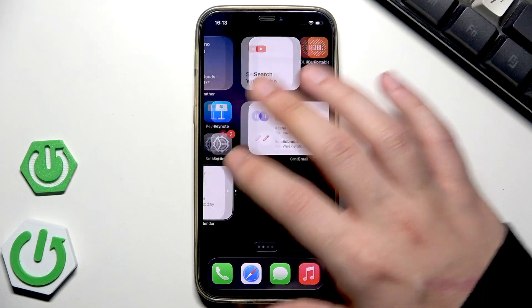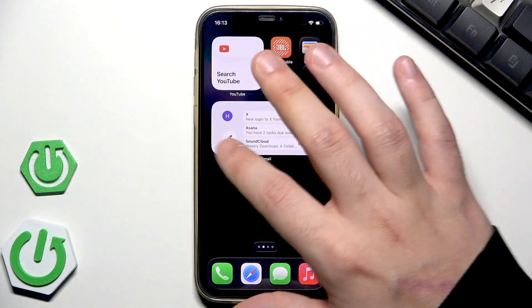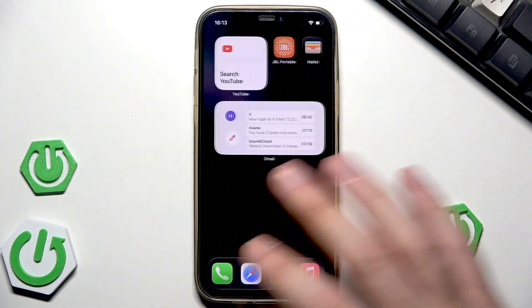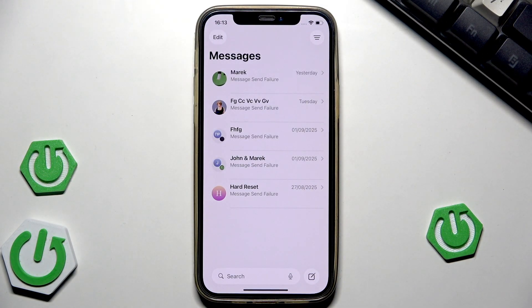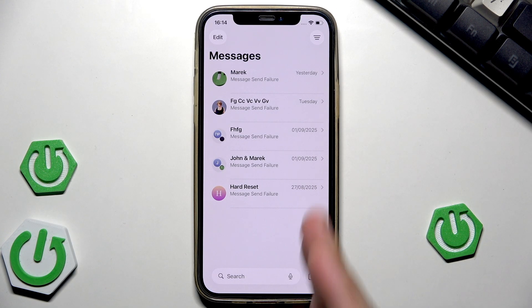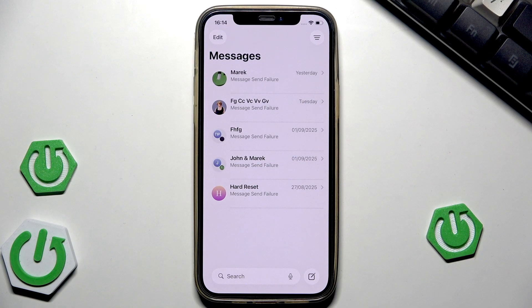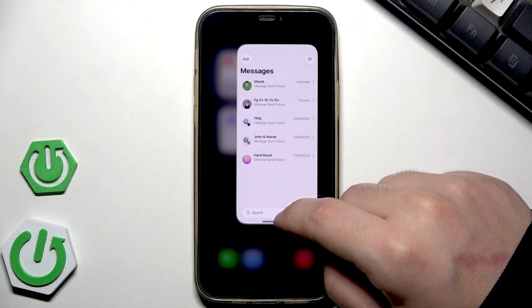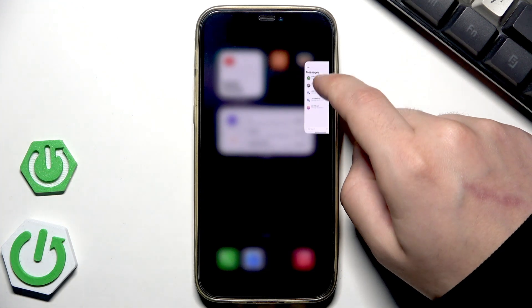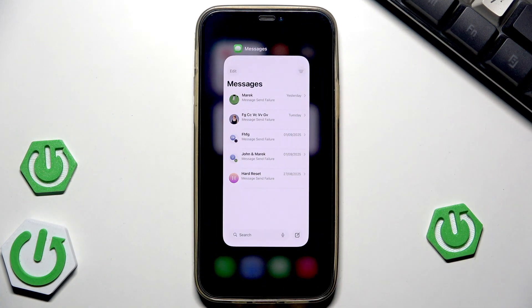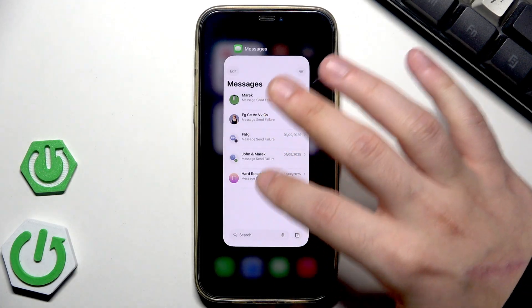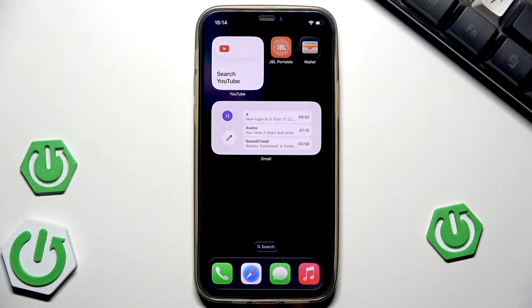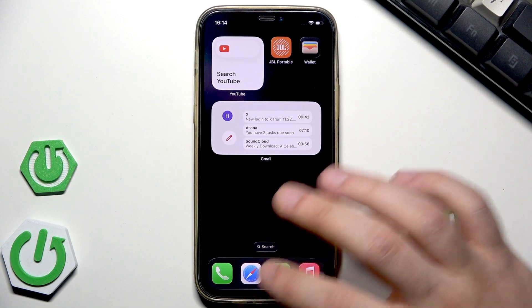When you are in the app where you have the problem — for example, I will launch Messages — you can simply try a force quit. To force quit, hold the bottom of the screen, open up the recent apps, and swipe away the app.